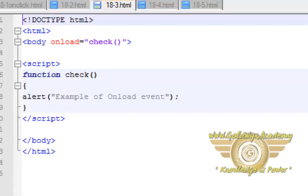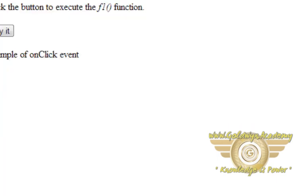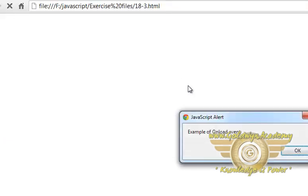Let's see an example. Here is a simple example for onLoad — we have written the body tag with the event name onLoad equal to the name of the function. So whenever our page is opened, this check function will be executed. This check function opens an alert box with some string. Let's see the output — I am going to refresh this page, and while entering the web page, this alert box is opened.